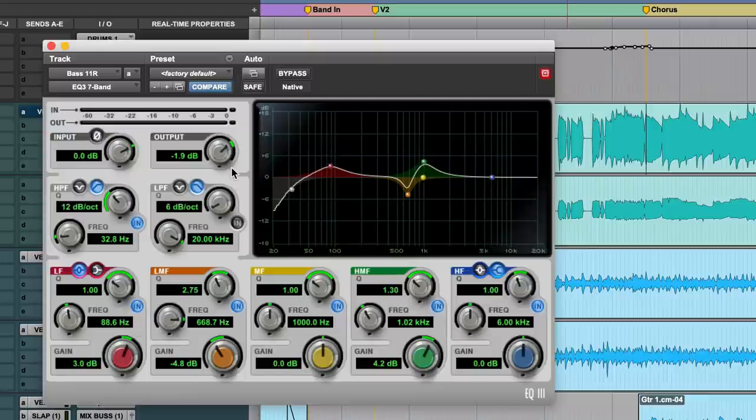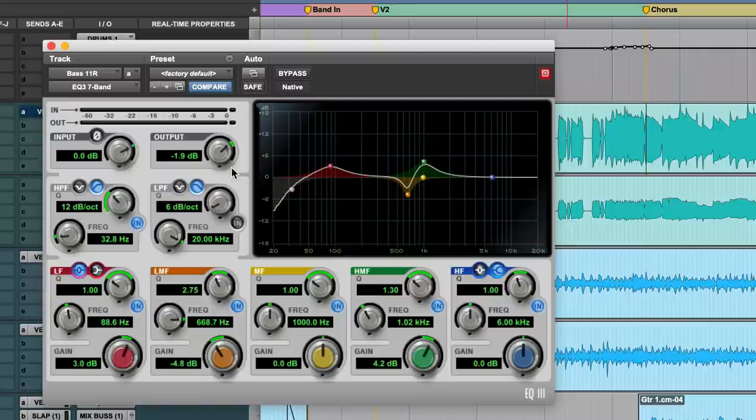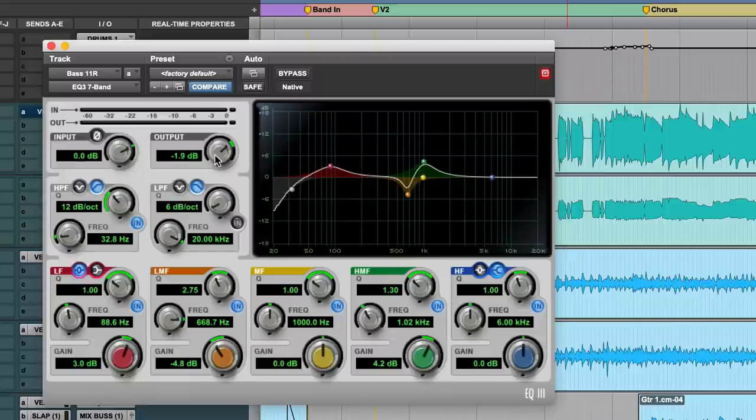And on the bass, it could be certain notes on the bass are louder than others, and frequencies boost more than others, depending on what note you're playing. So I always just pull the output down or up to make sure that my output meter is matching my input meter.